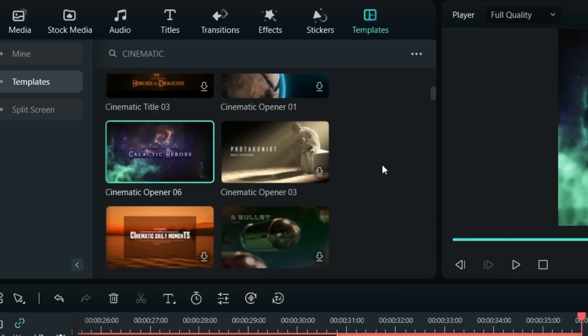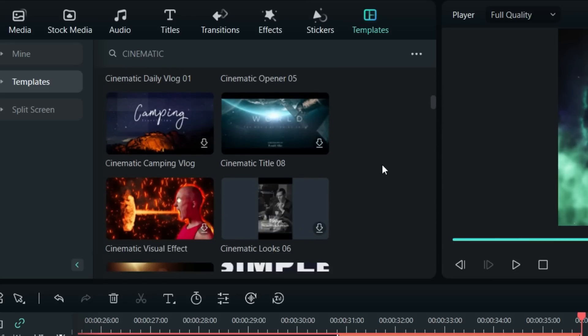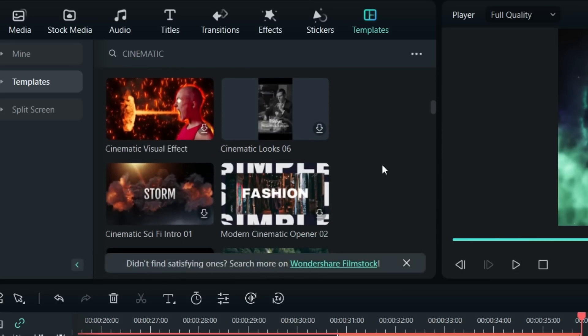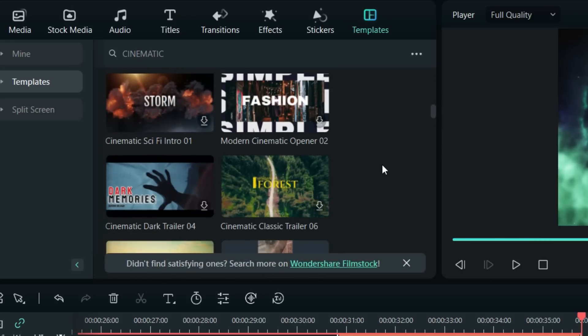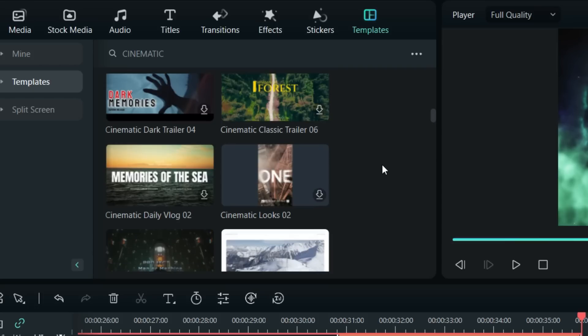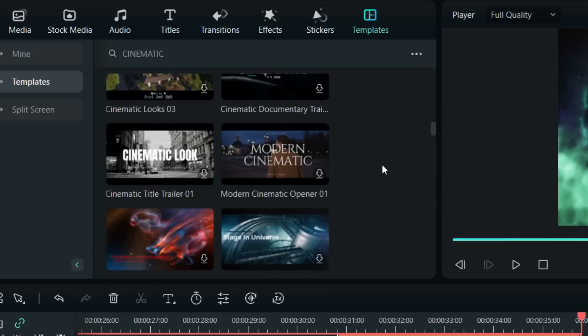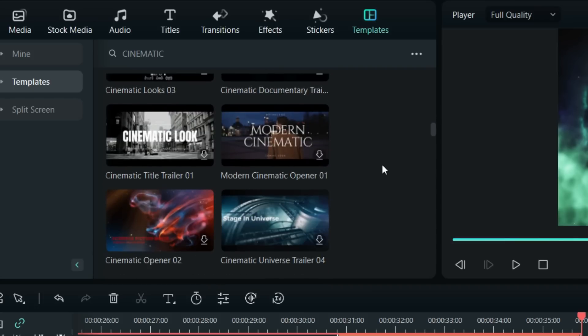There are hundreds more to choose from. You can download on demand from the Filmora server. There are portrait templates as well for your short videos.